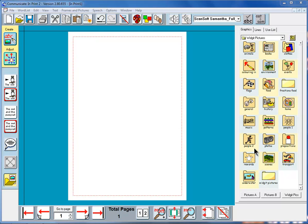By default this will open showing what we call widget pictures. This is a whole set of pictures categorized in different sections and they are available to you to use in addition to the symbols.